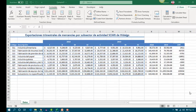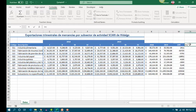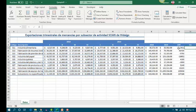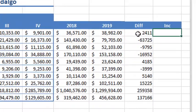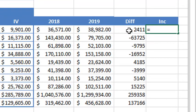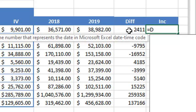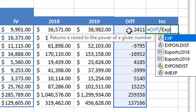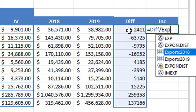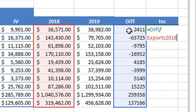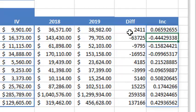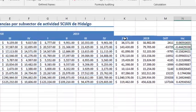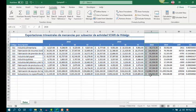In order to calculate how much this sector increased from 2018 to 2019, we are going to divide the difference by 2018. So, let's do it. We just need to calculate the difference divided by exports 2018. Now, let's give it a format in order to get a better look.